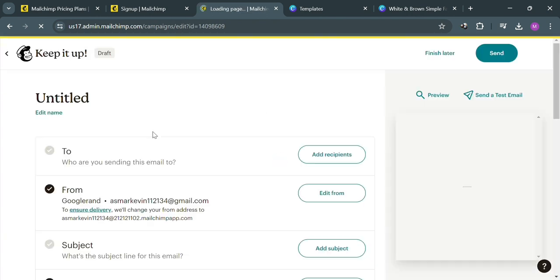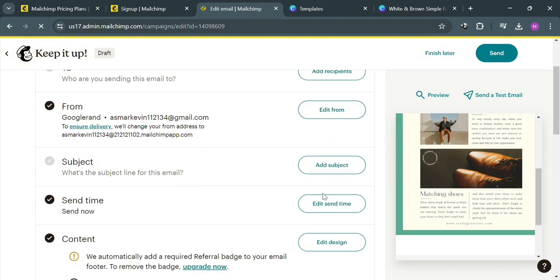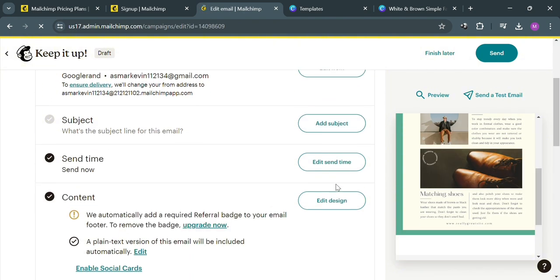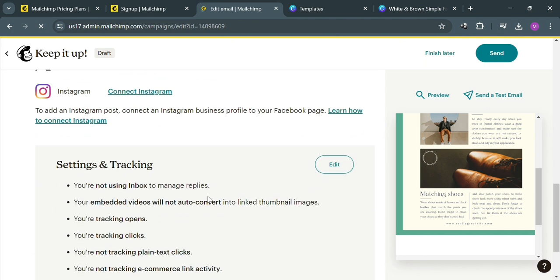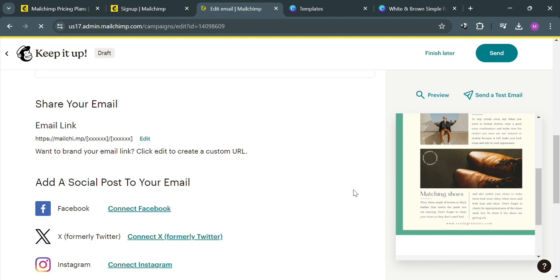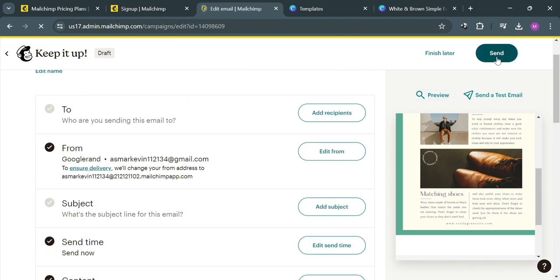You will then be directed to this page. Before sending, proceed by adding the recipients and filling out all the required information, including the subject, and schedule the sending of this email if desired. When you are done customizing all of that, just click the Send button on the top right corner to send this email.